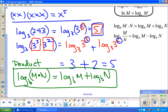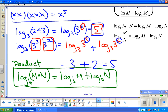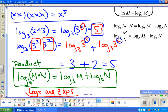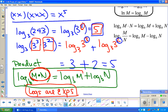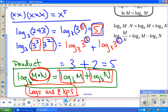Going back to that same phrase: what are logs? Logs are exponents. And if they are exponents, they act like exponents. So when you are multiplying, you're adding exponents — and logs are exponents, so here we are adding exponents.